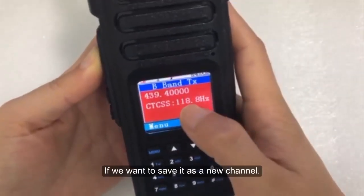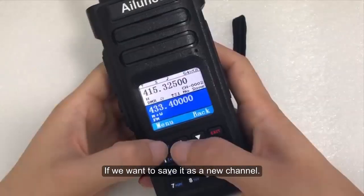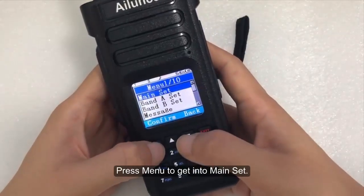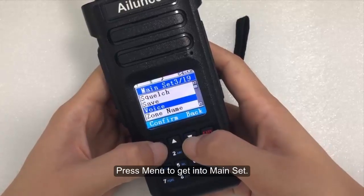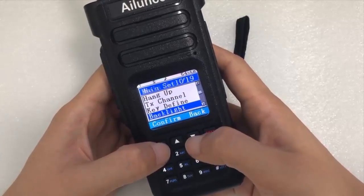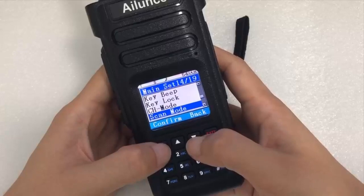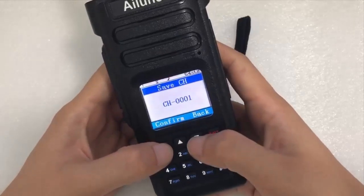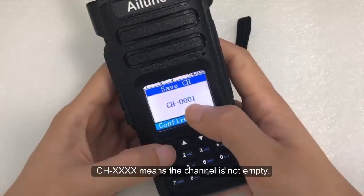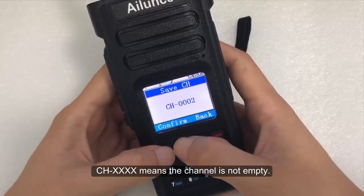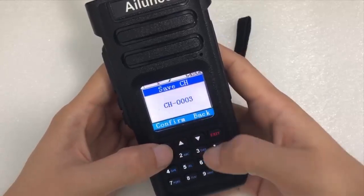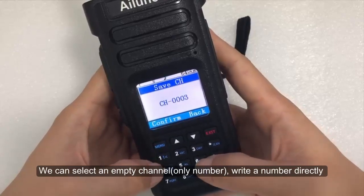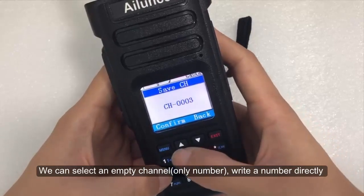If we want to save it as a new channel, press menu to get into main set and select save channel. CH means the channel is not empty. We can select an empty channel and write a number directly.